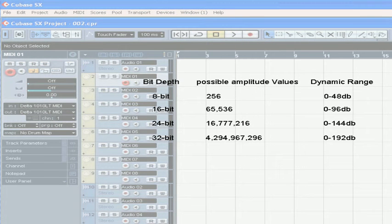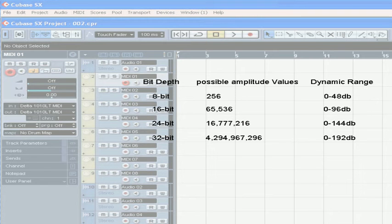Let me explain a little bit about the differences in quality between the bit depths I've mentioned above. 8-bit gives us 256 possible amplitude values and 0 to 48 decibels of dynamic range. 8-bit is commonly used on the internet to keep your file sizes small.